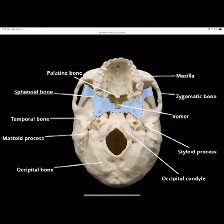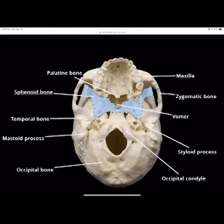The occipital condyles articulate with the fossa of the atlas. The atlas process is a hook that hangs down. The vomer bone makes up the middle of the nose and supports the inferior nasal concha. The zygomatic bone sticks out prominently — any injury to the side of the head usually fractures the zygomatic arch.